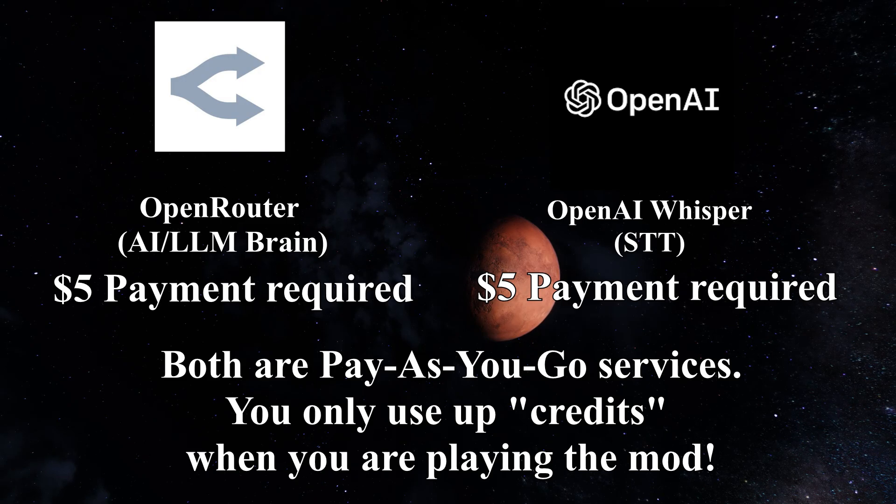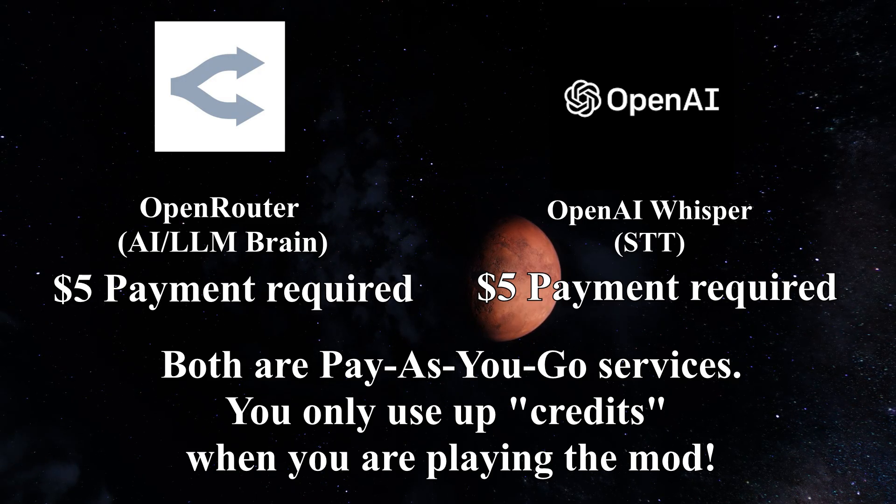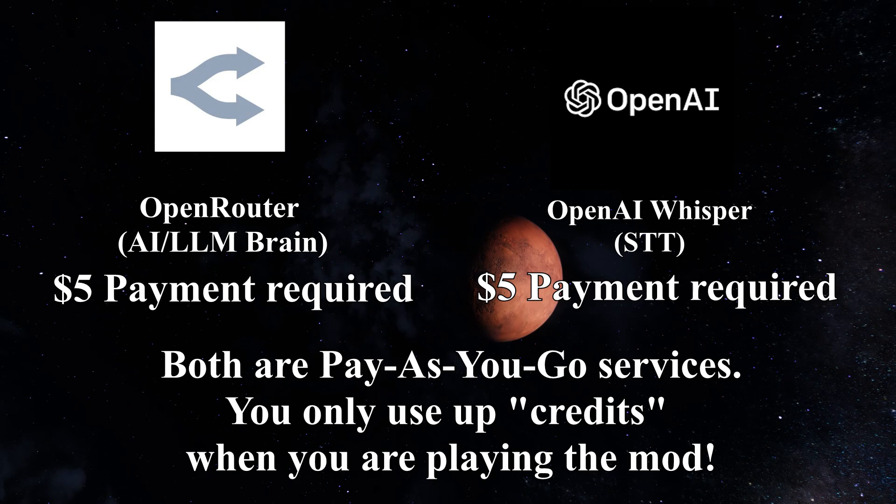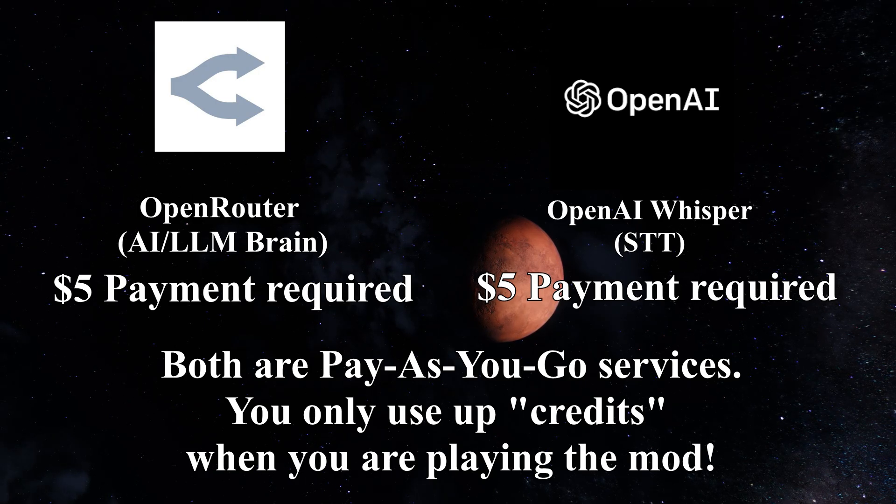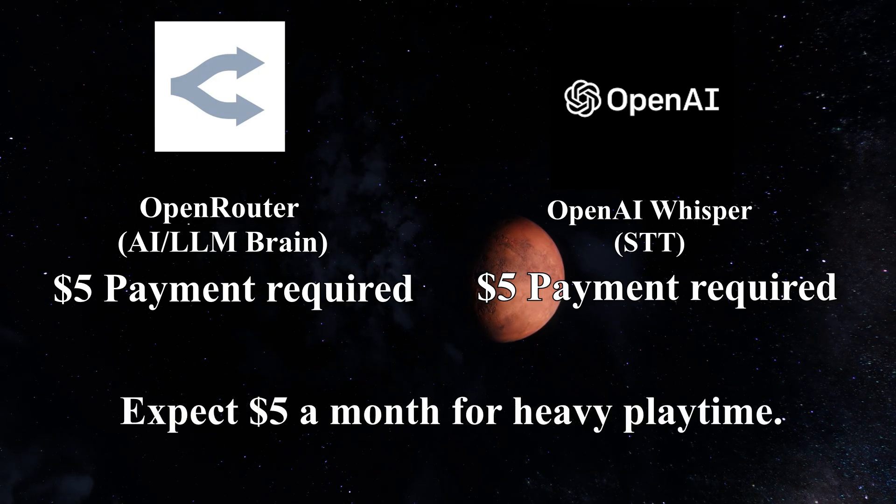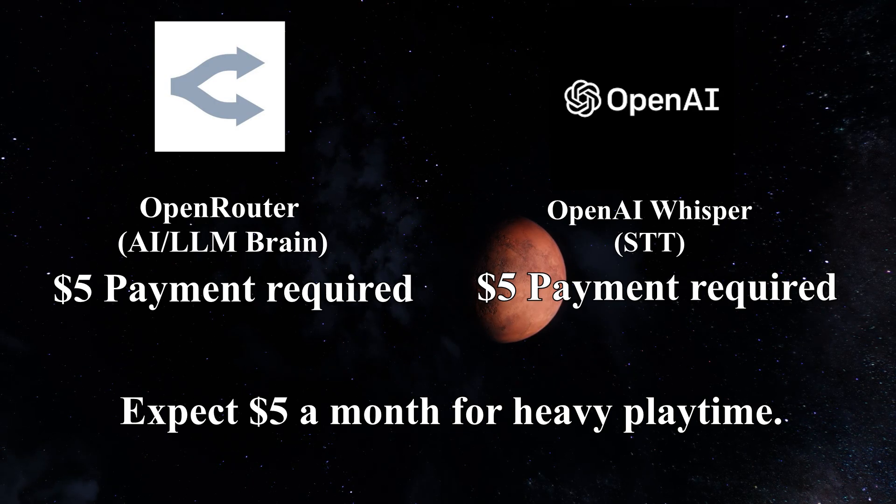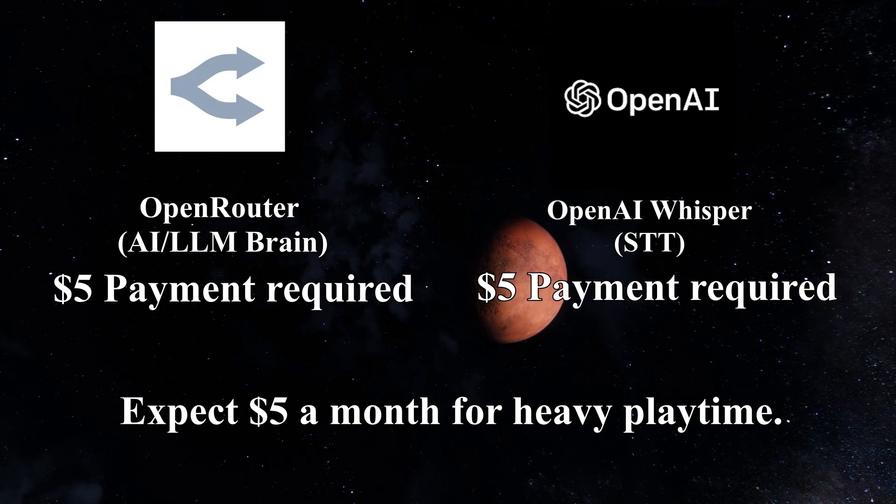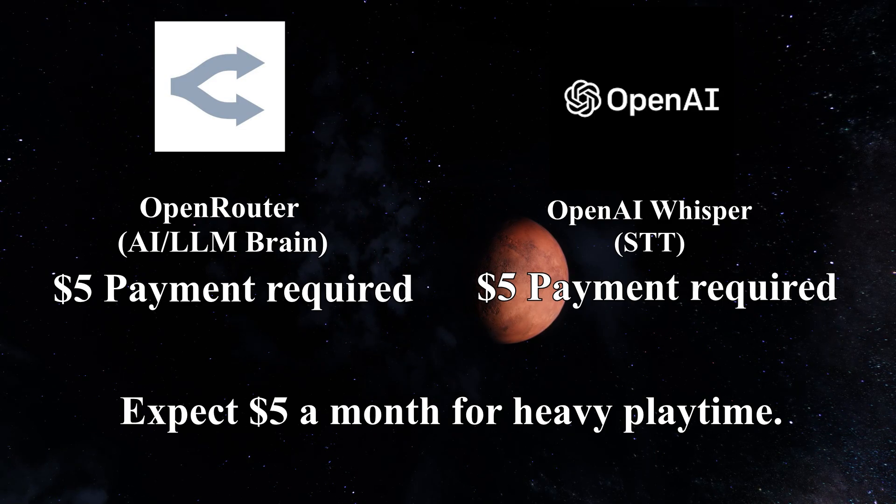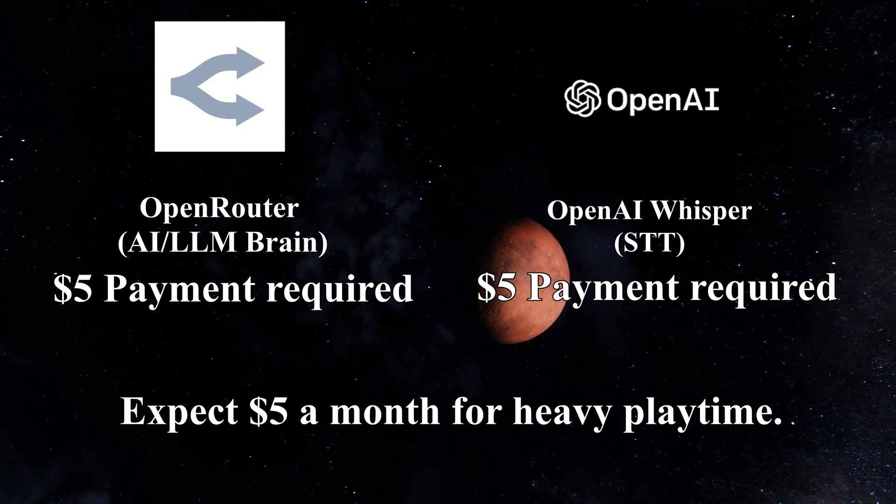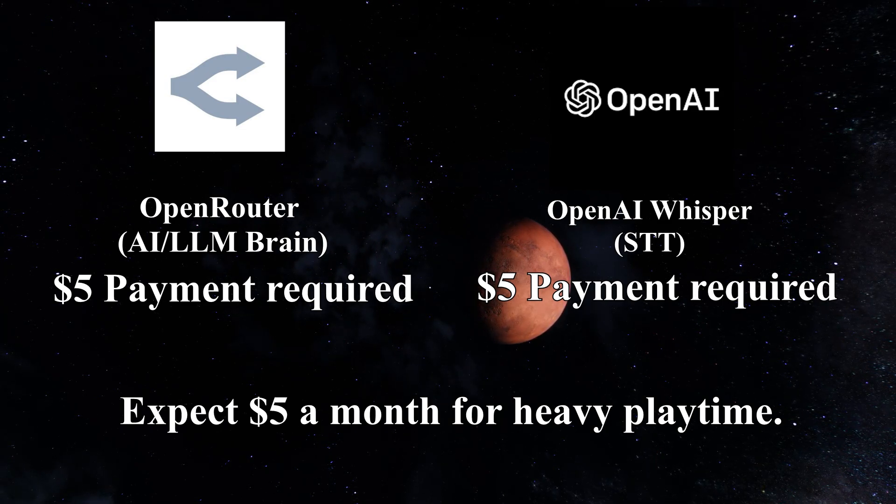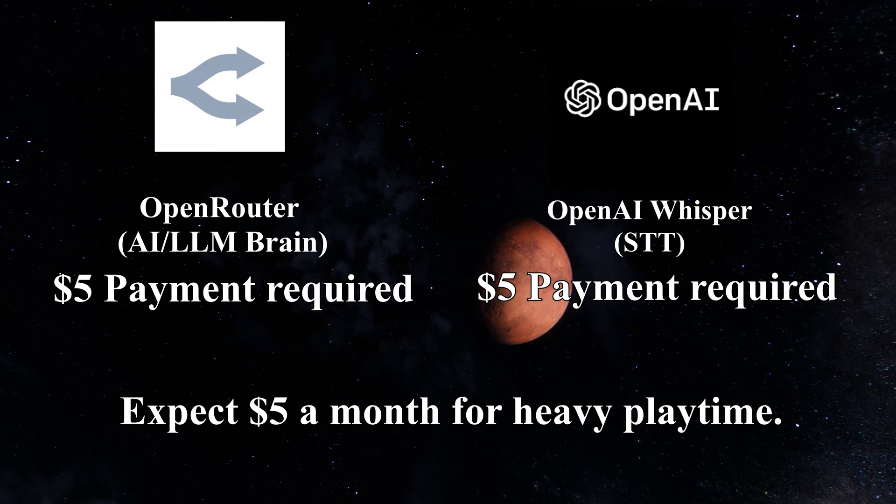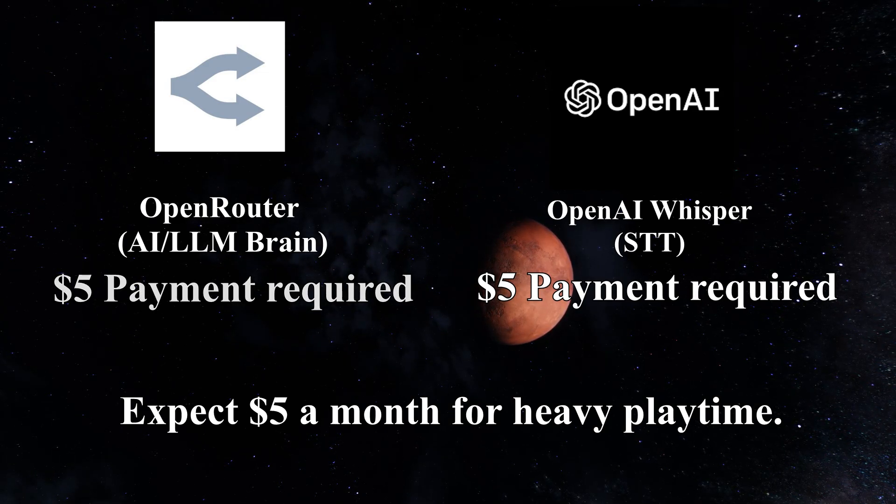You're only ever going to be charged or used credits whenever you actually use the mod. If you don't play with the mod for three months and come back, you're still going to have all your credits in your account. And to give an example of monthly costs, during our heavy development testing of this mod, we maybe at most spent $5 in an entire month using all of these AI services. So you can get quite a lot of bang for your buck to have meaningful conversations with AI NPCs.